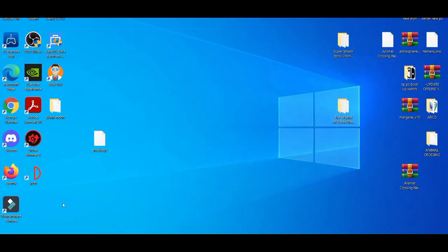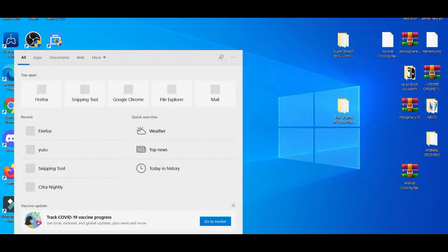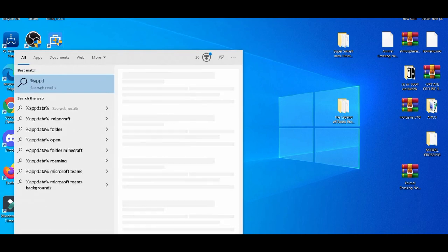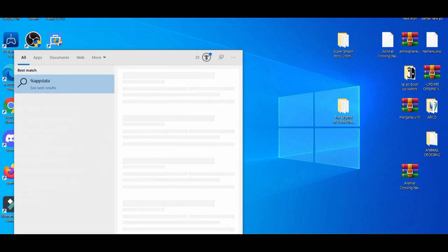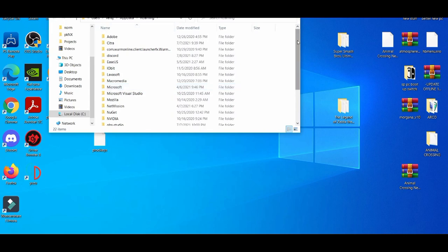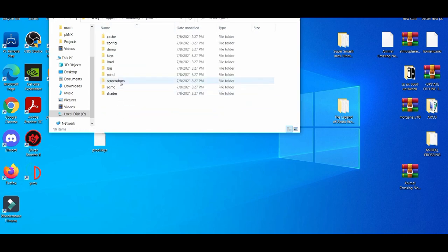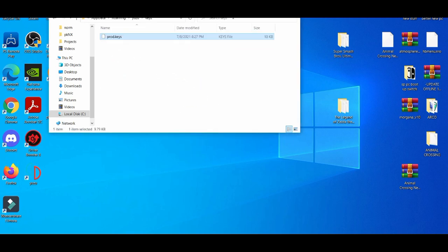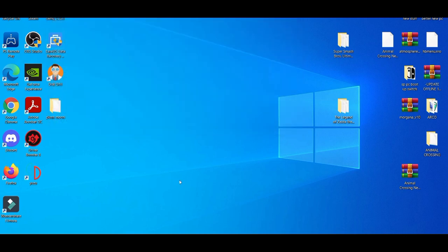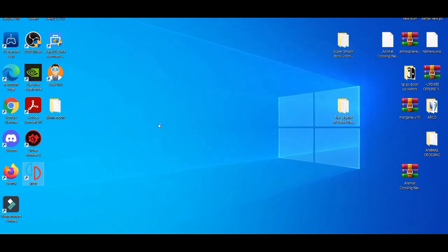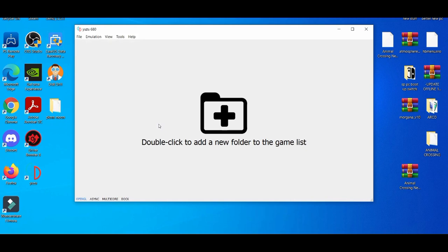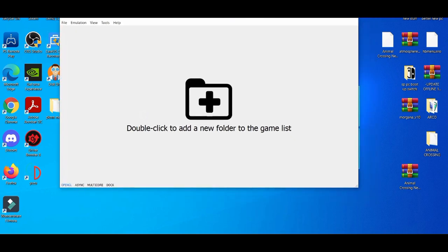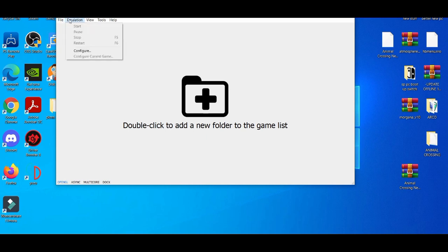After that, you're going to do percent app data, and then you're going to look for Yuzu. Then go to keys and drag and drop the keys right here. After that, just close it and then open up the Yuzu emulator.